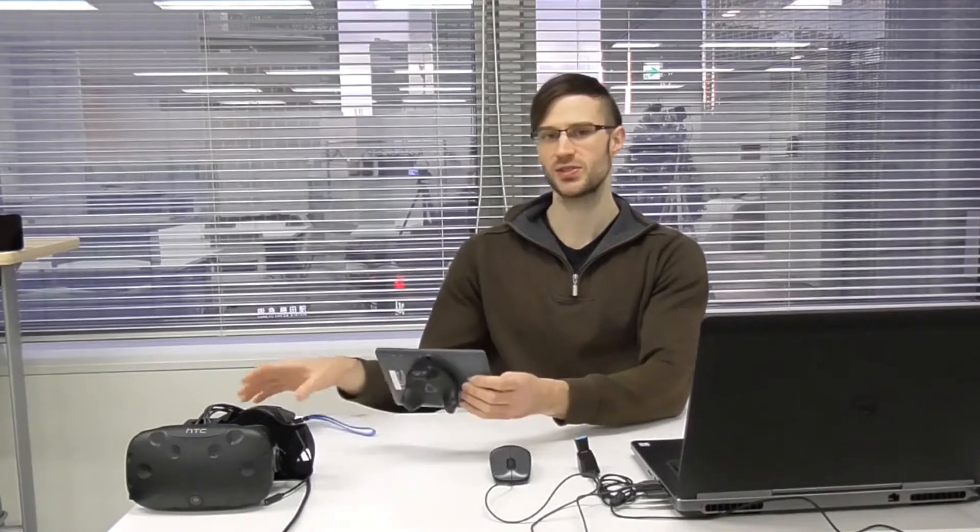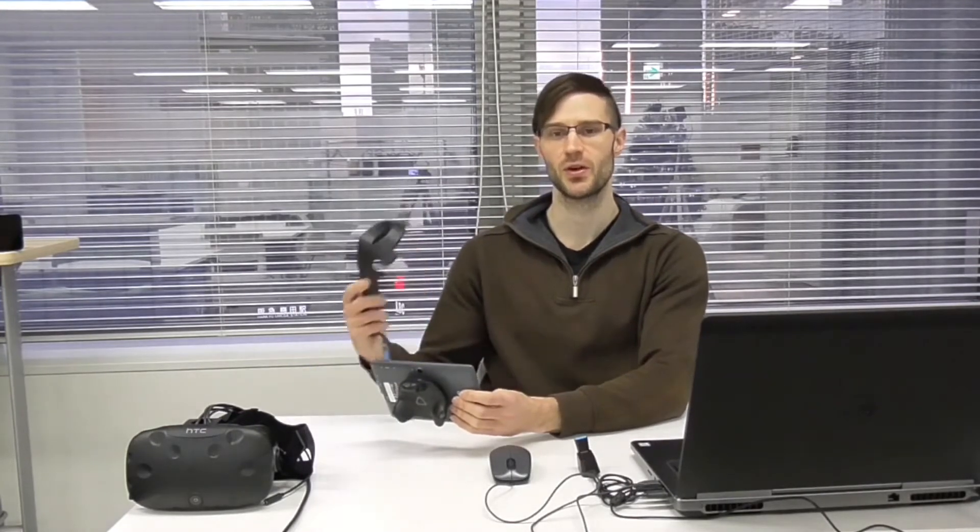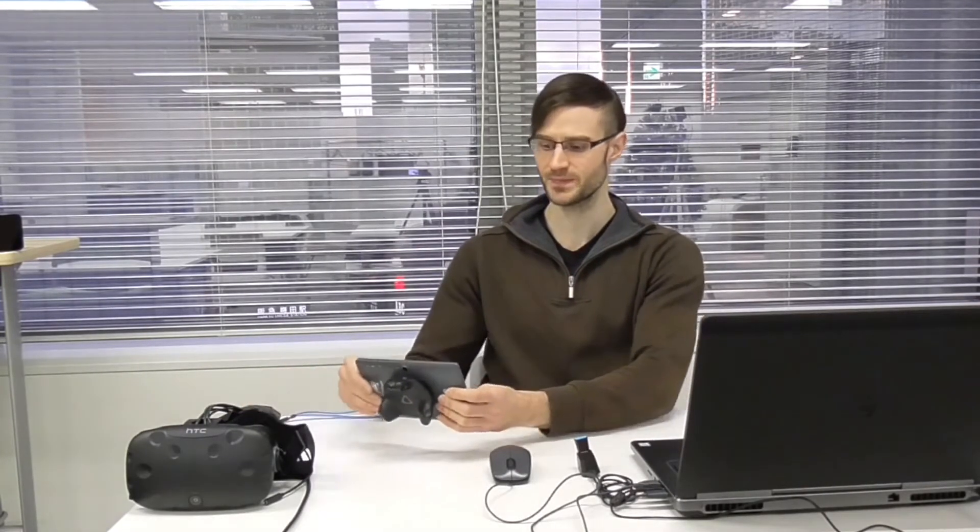Now I attach the Vive Tracker to an Android tablet, but you could also use the Vive controller or you could use Oculus Rift. I'm using the VCAT, the Virtual Camera and Tracker Plugin.